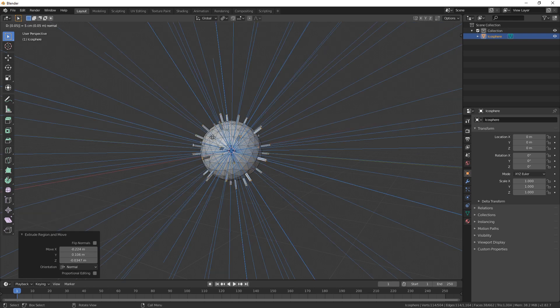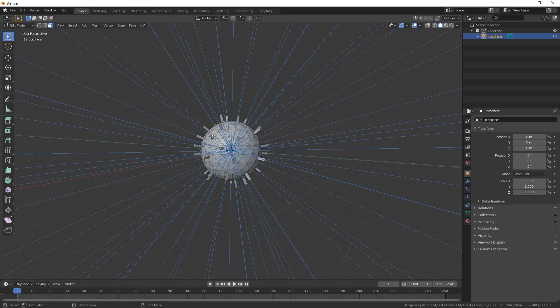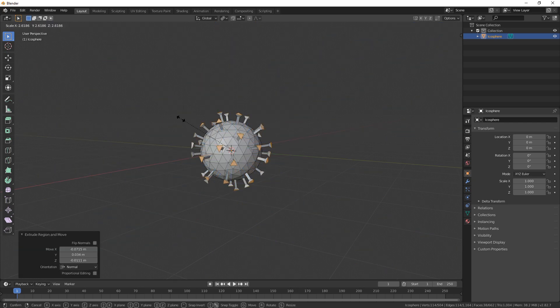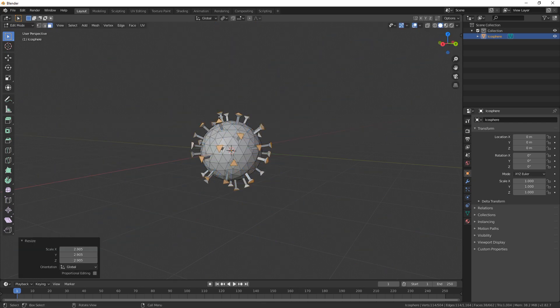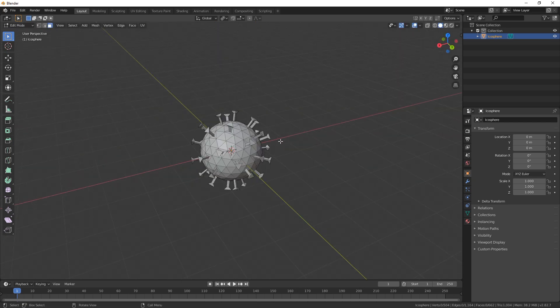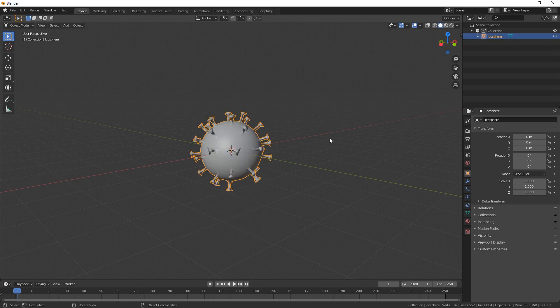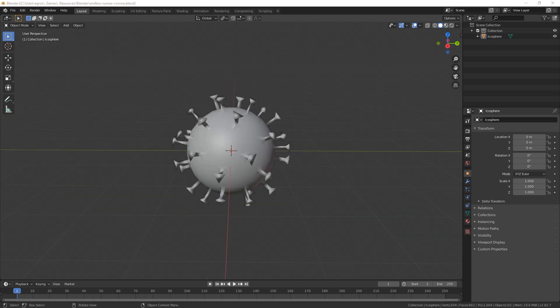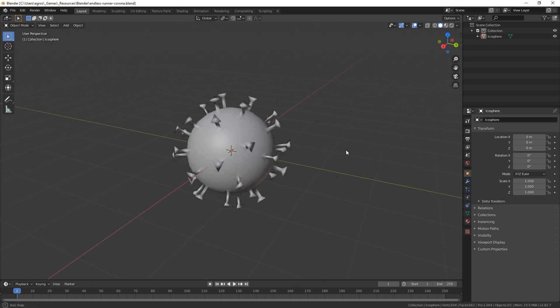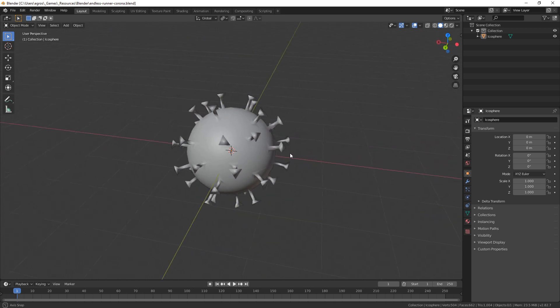For the base of the model I used a simple UV sphere and randomly selected different faces, then inserted and extruded a couple of times and then added those weird testicles. I think it's fine for the start, so this will be our temporary model.